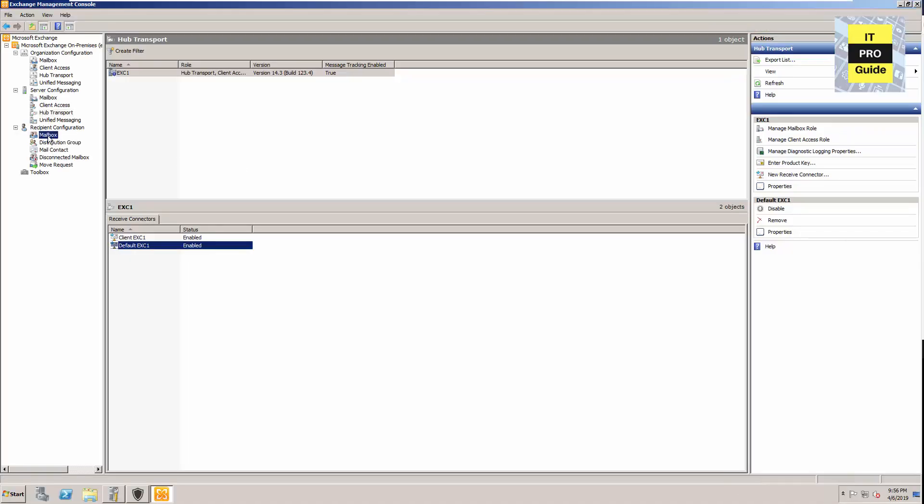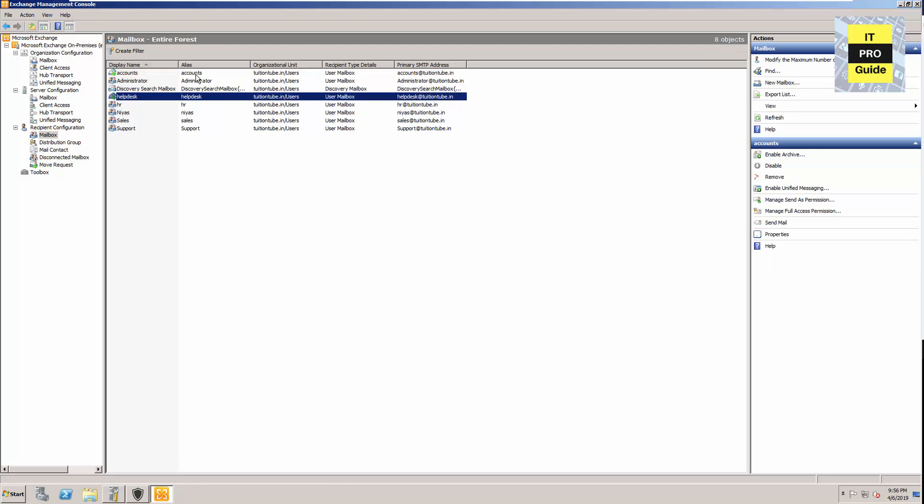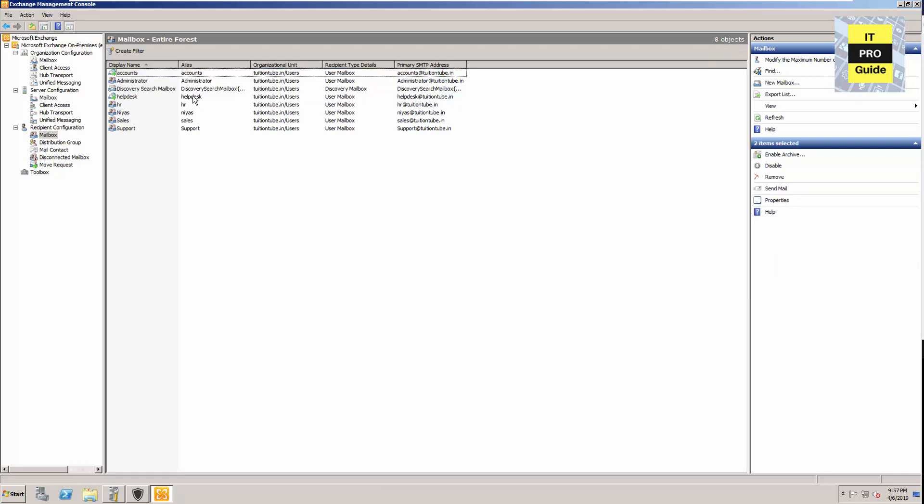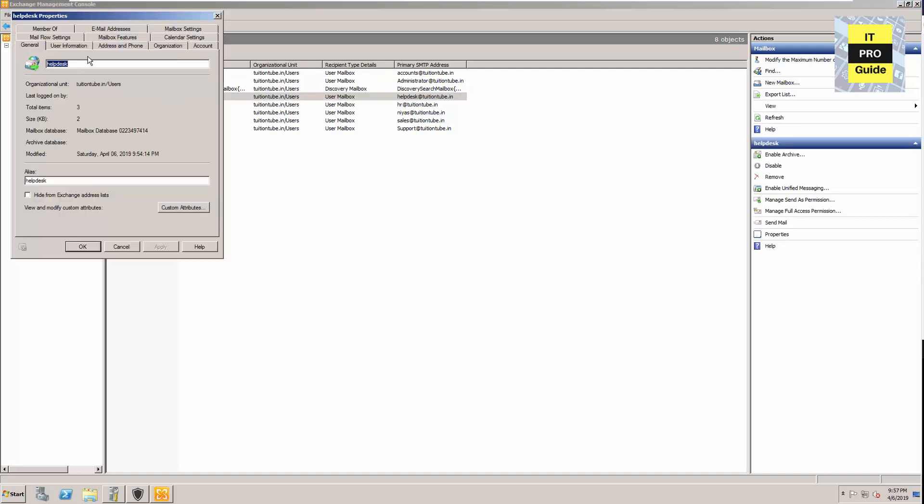The mailbox migration is going on. Meanwhile, let's have a look at the changes that happened to the on-premises Exchange server. When you look at the mailbox recipients, you will see there is some difference in the icons. Some highlights are there because these mailboxes are migrating.